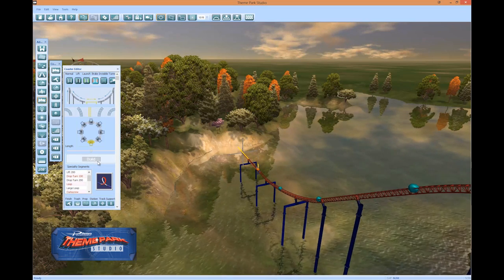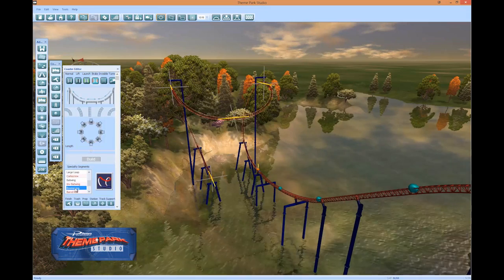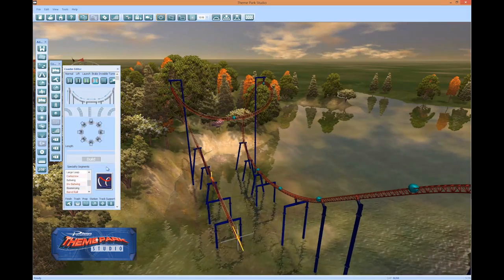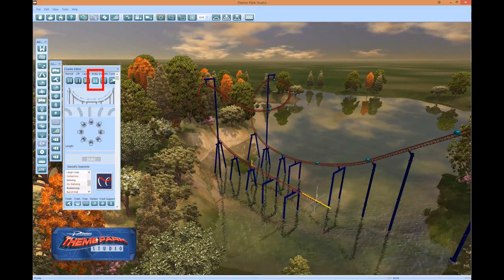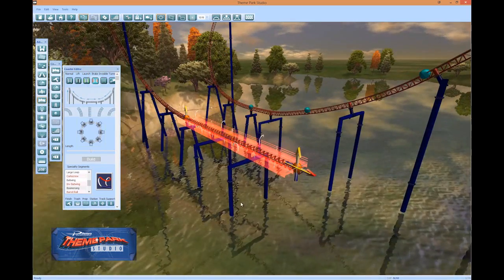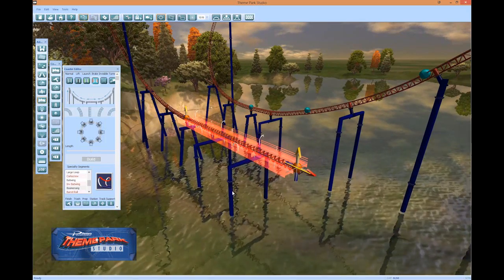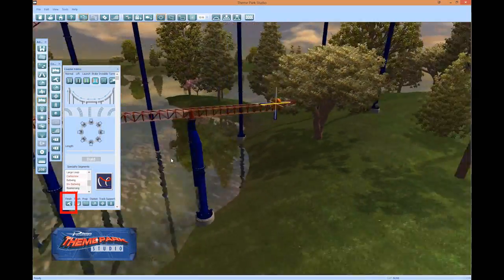Now we will add in a boomerang specialty element. Select Boomerang from the specialty segments and press Build. A transparent straight track should automatically be added to the end of the boomerang section. Press the Brake button on the top toolbar — the transparent section turns into a brake run. As our last step, click the Finish button to join the rails to the station and complete our coaster.